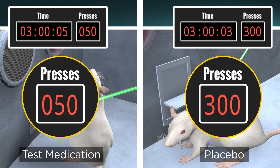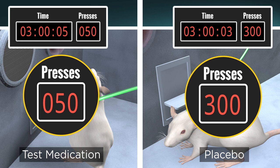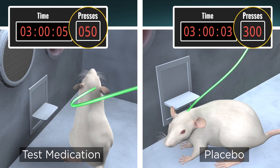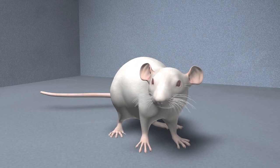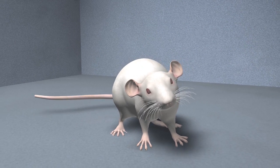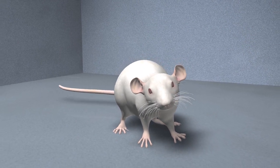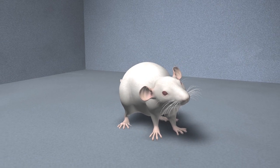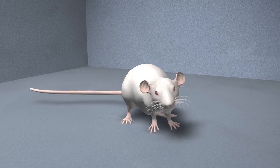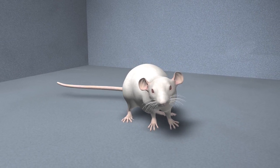A prospective medication that passes this test may be worth testing in people. In these experiments, laboratory animals make an invaluable contribution to finding new treatments for addiction.